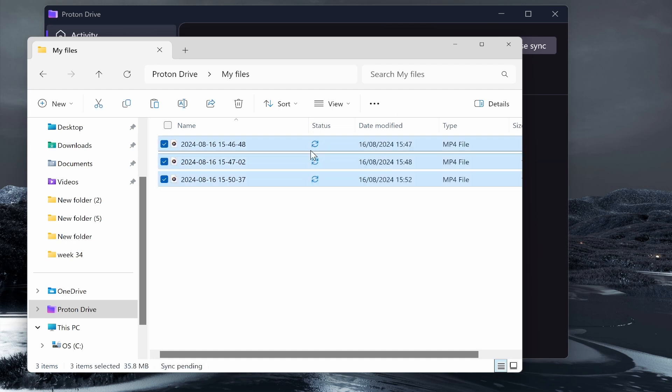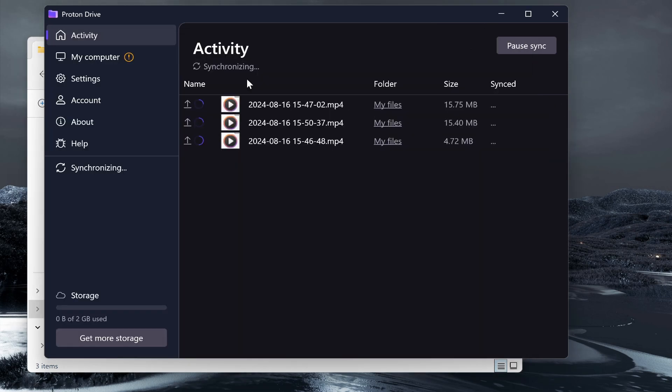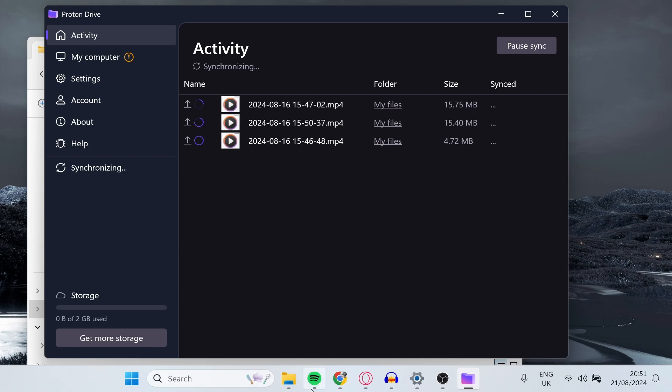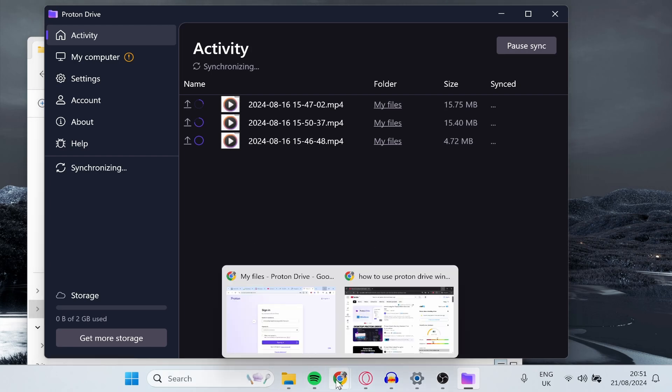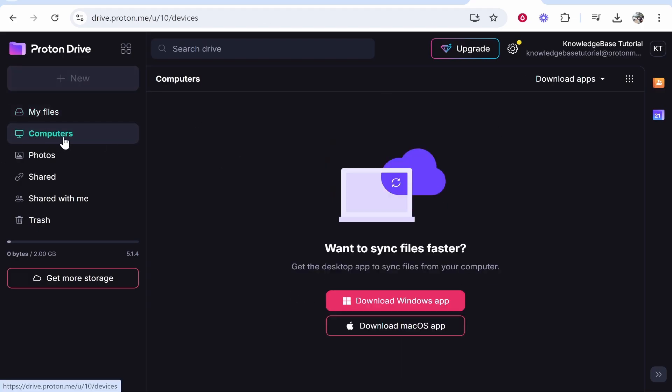You can see the status here. After a while this will upload and sync with Proton Drive. The files have already been recognized and they are synchronizing right here. You've got your storage in the bottom left and this will sync through to Proton Drive as well.